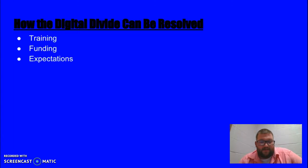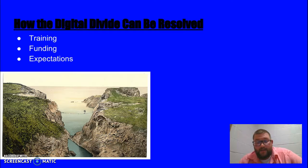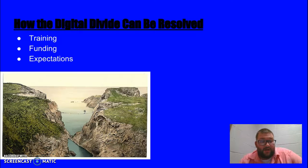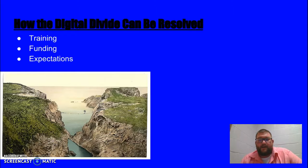So how can the digital divide be resolved? I think it can be resolved through training, funding, and expectations. We need to train our teachers and staff how to use technology properly and how students can use it as well. If we do that, then we can get a lot of those older or inexperienced teachers experienced, so they feel comfortable with technology.